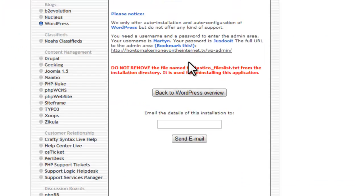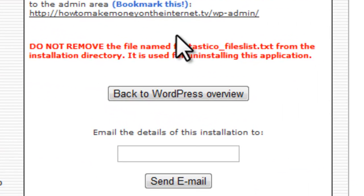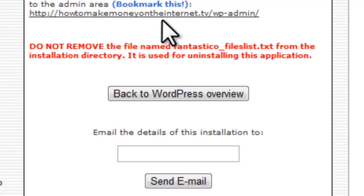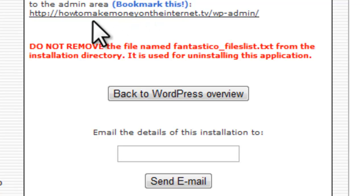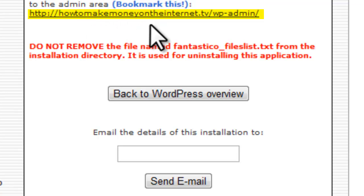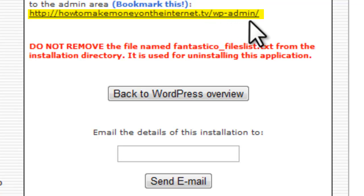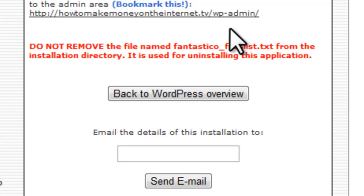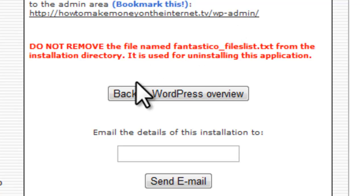Now, just like we can log in to our HostGator control panel or cPanel by typing in how to make money on the internet.tv forward slash cPanel. So, we can also access our WordPress blog control panel by typing in how to make money on the internet.tv forward slash WP dash admin. But what we're going to do is get all this information emailed to us.